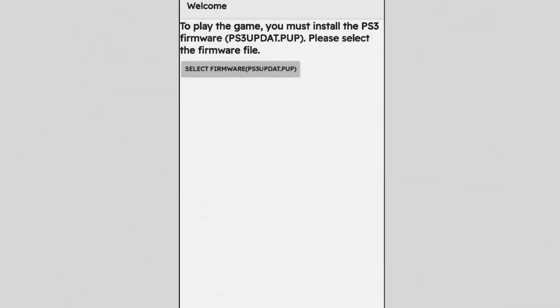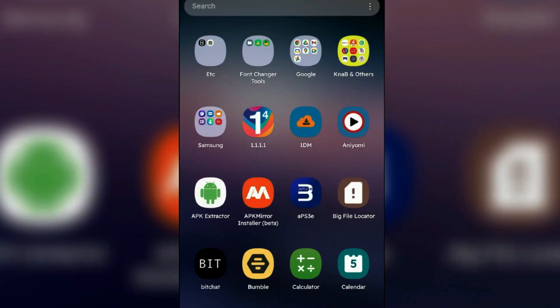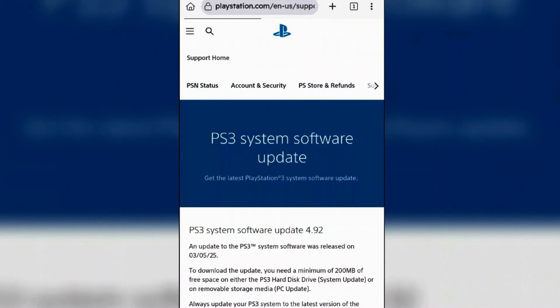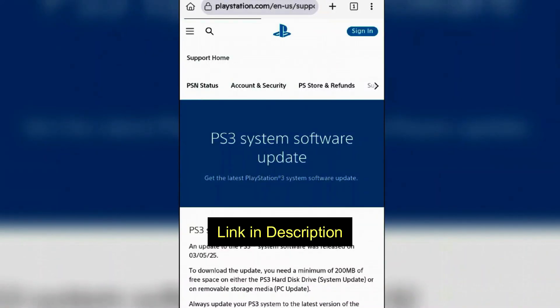So firstly, to install the firmware, you're going to have to get the ps3update.pup - that's the firmware file. To get the firmware file, go back to home screen, launch any browser and go to the link in description.